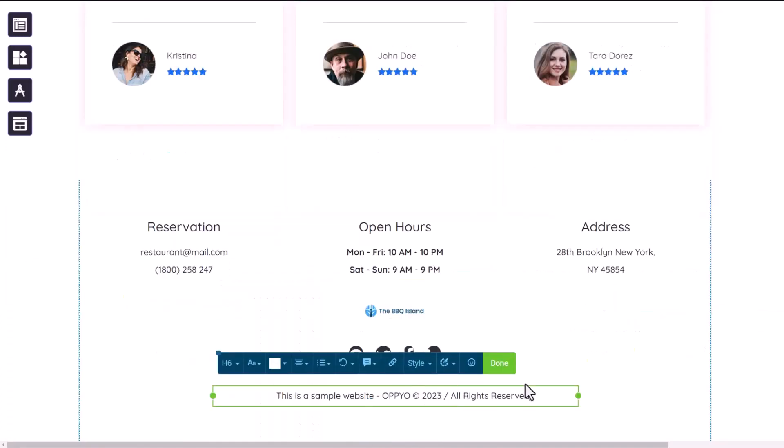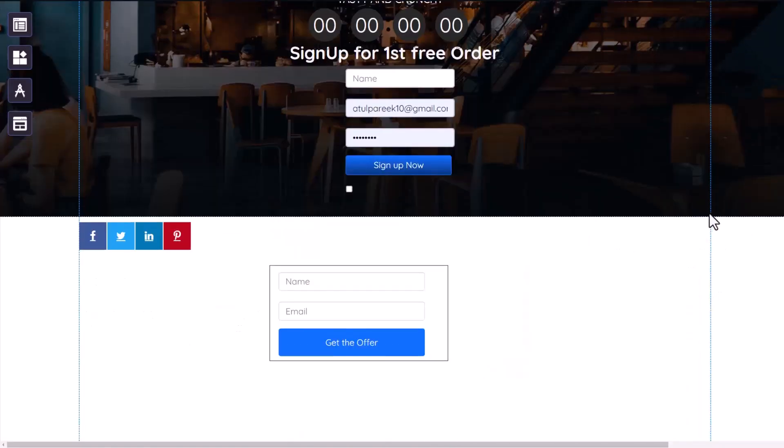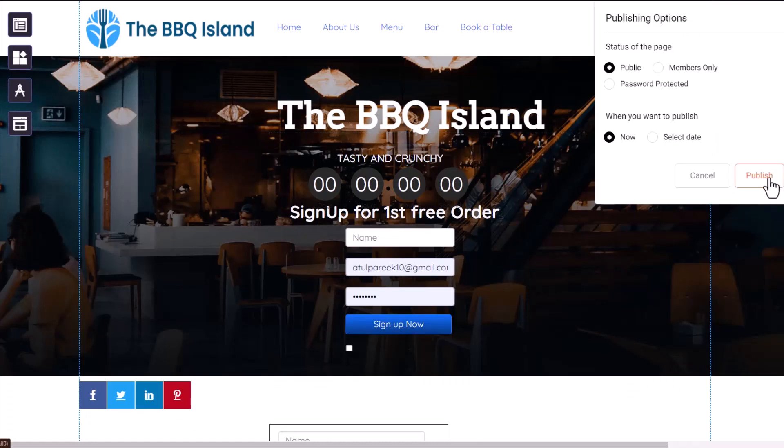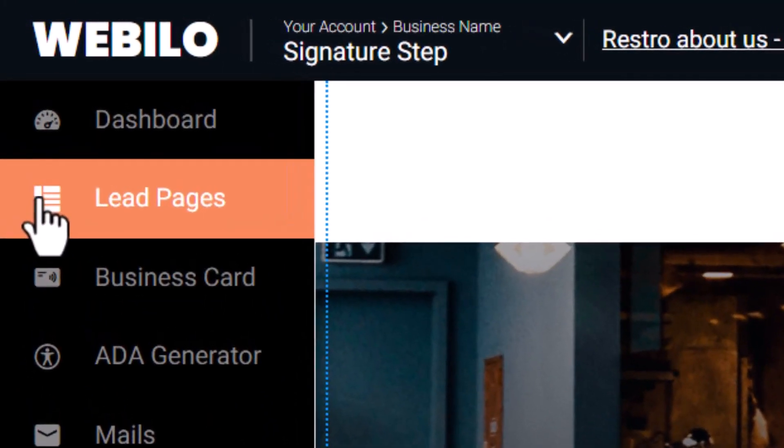After fine-tuning everything as you like, simply hit the publish button and voila, your website is ready to roll. Now we also offer a landing page builder along with website.